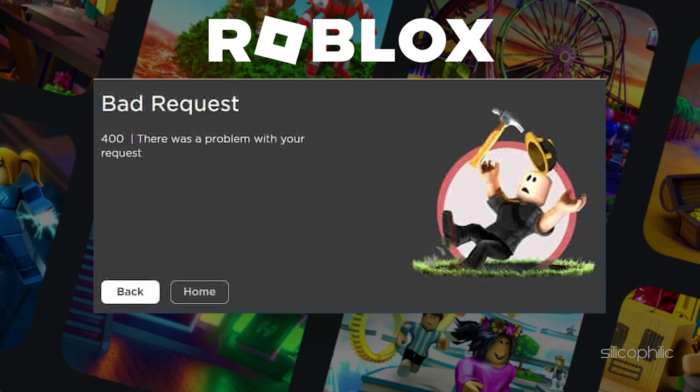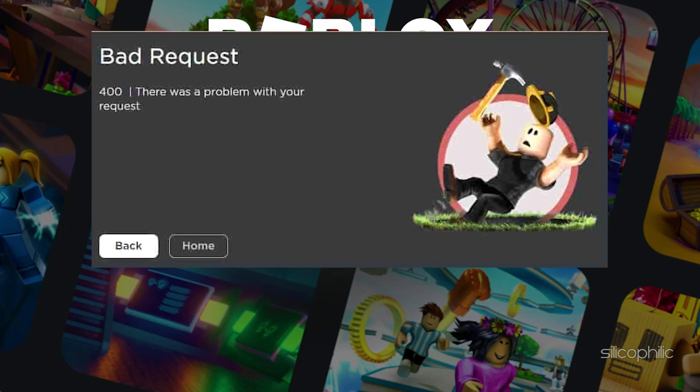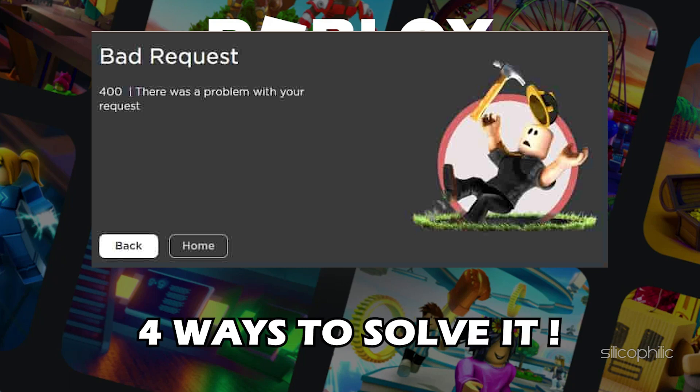Getting Bad Request Error 400 on Roblox? We have you covered. Here are 4 easy ways you can solve it.